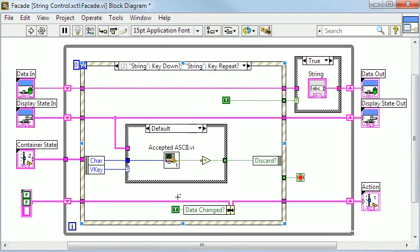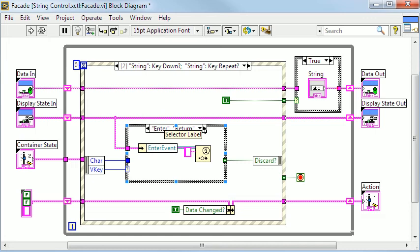The case structure for handling key presses is still here but when Enter or Return are pressed I generate my user event to signal the parent VI that operation should continue.